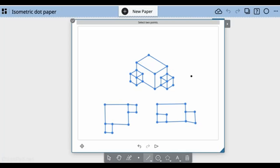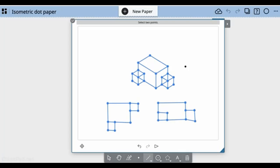That's a couple of uses for isometric dot paper. See what you can do with it.